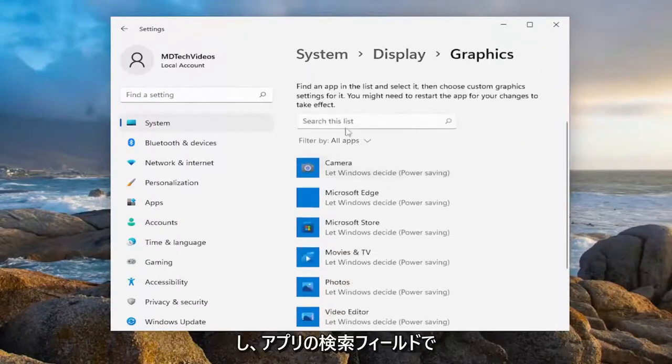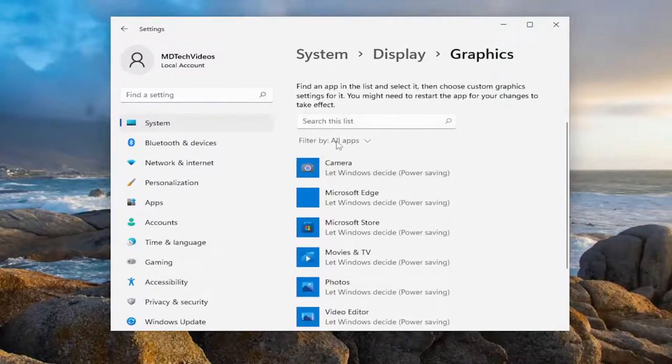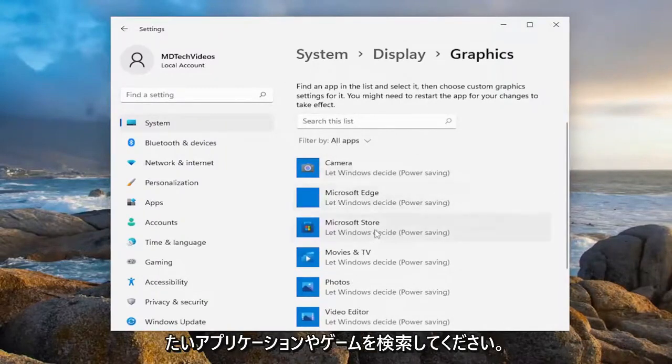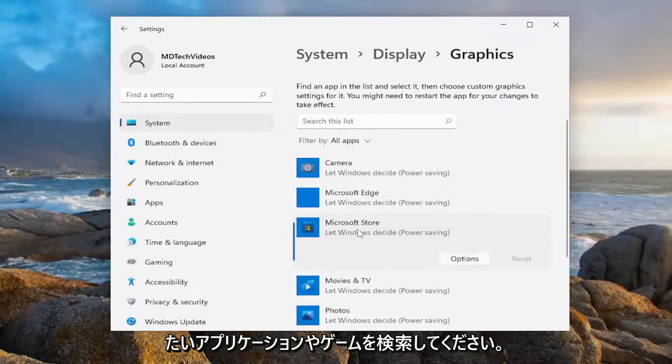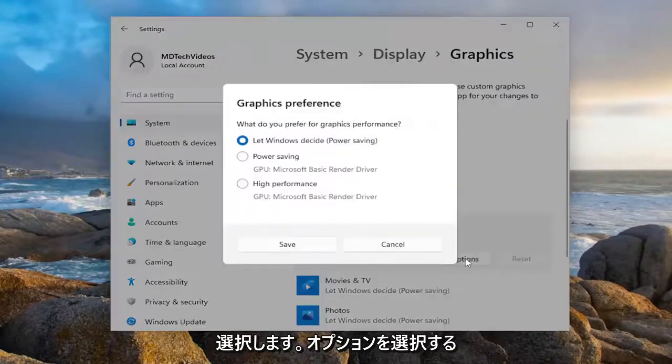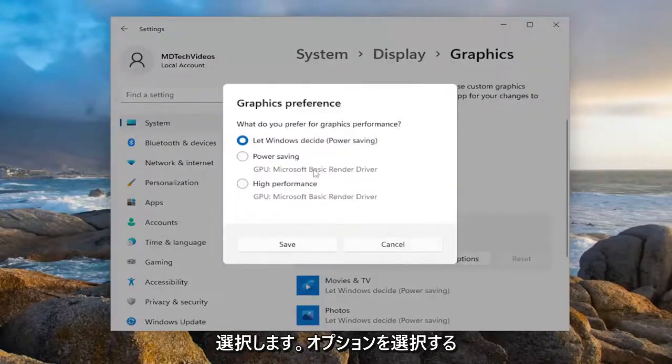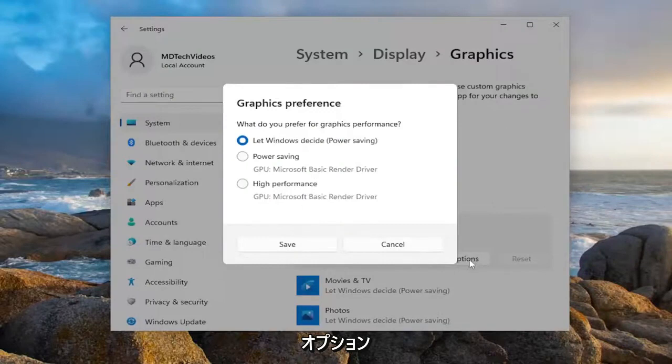And in the search apps field, go ahead and search whatever application or game you want to change the settings for. I'm just going to select a random one in my case here, and I'm going to select options. So again, you search for your game, and then you would select options.